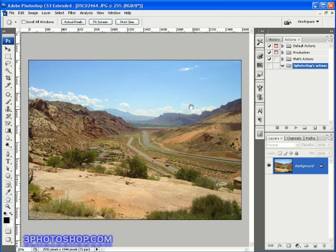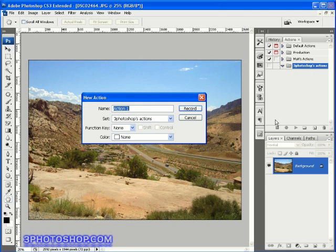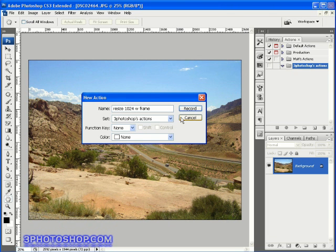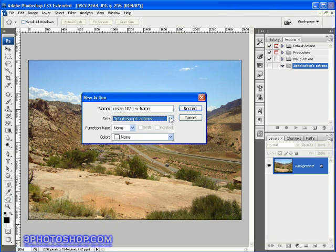Now with the set active, I'm going to click the new action button and we've got to give the action itself a name. It's always best to specify the most accurate name we can just for keeping things tidy. I'm going to go ahead and call this Resize 1024 with frame. We can also choose a different set to have this action in.